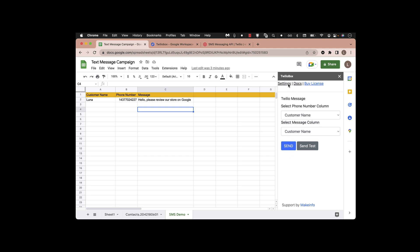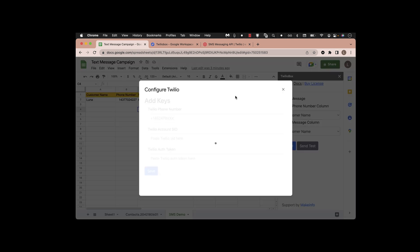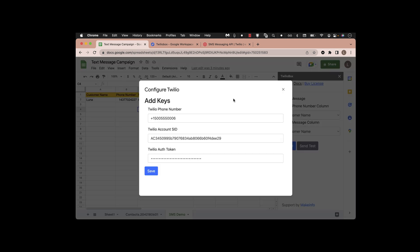Before clicking the send button, we have to add the API key that we got from Twilio. Here you can see this is a test credential that you can get from Twilio itself.